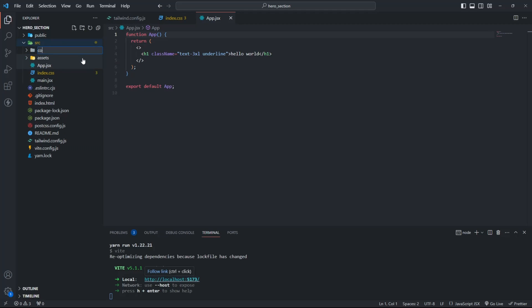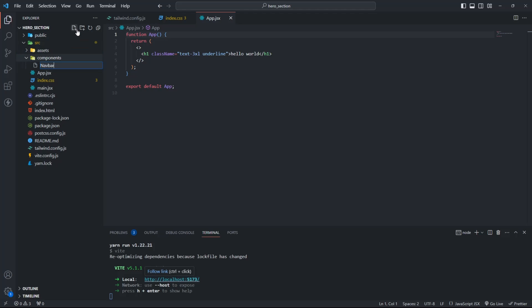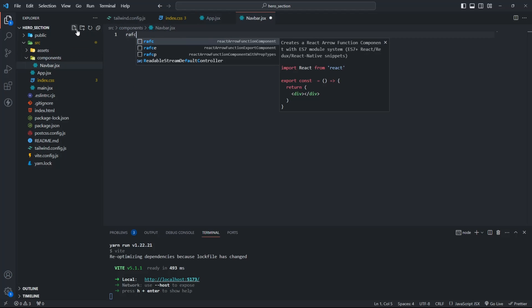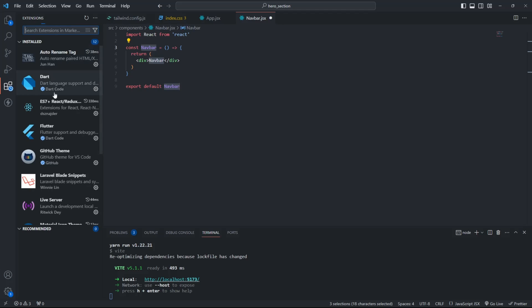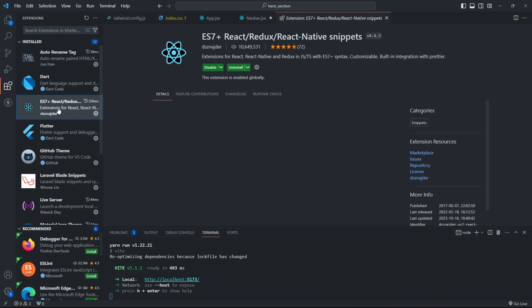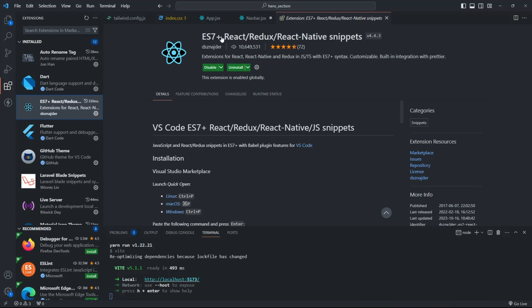Create a Components folder. Inside the folder, create Navbar and Hero. To use these snippets, install this extension.